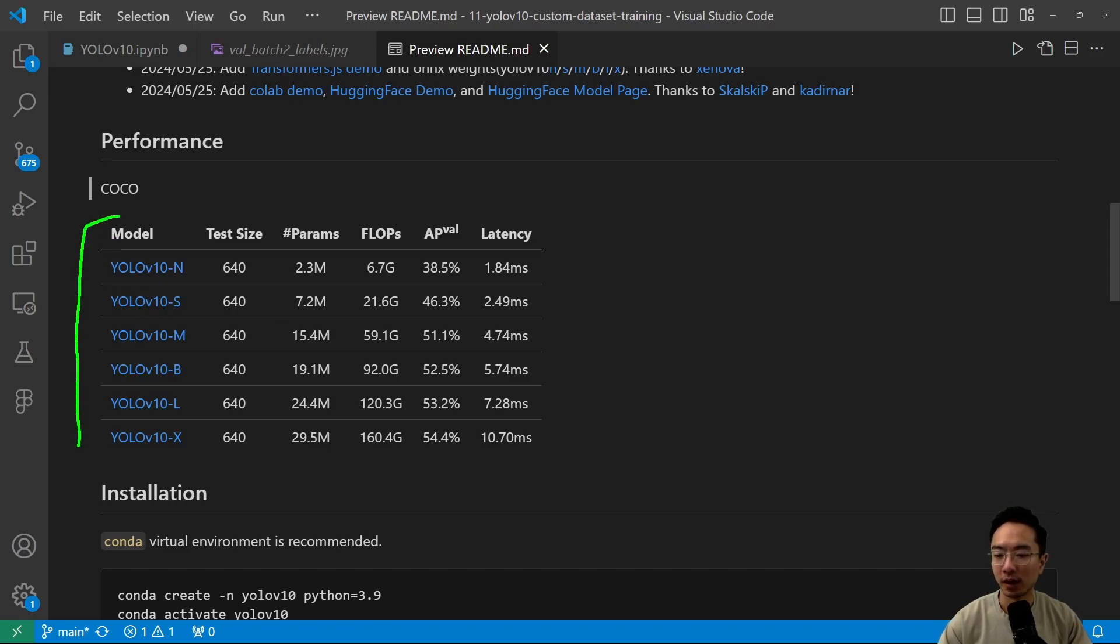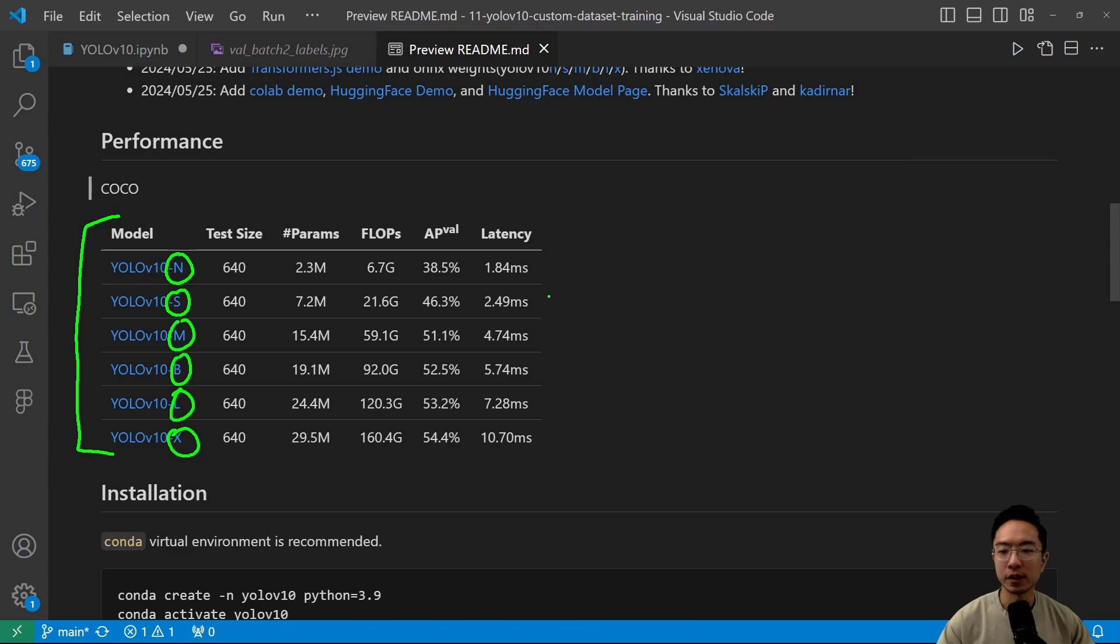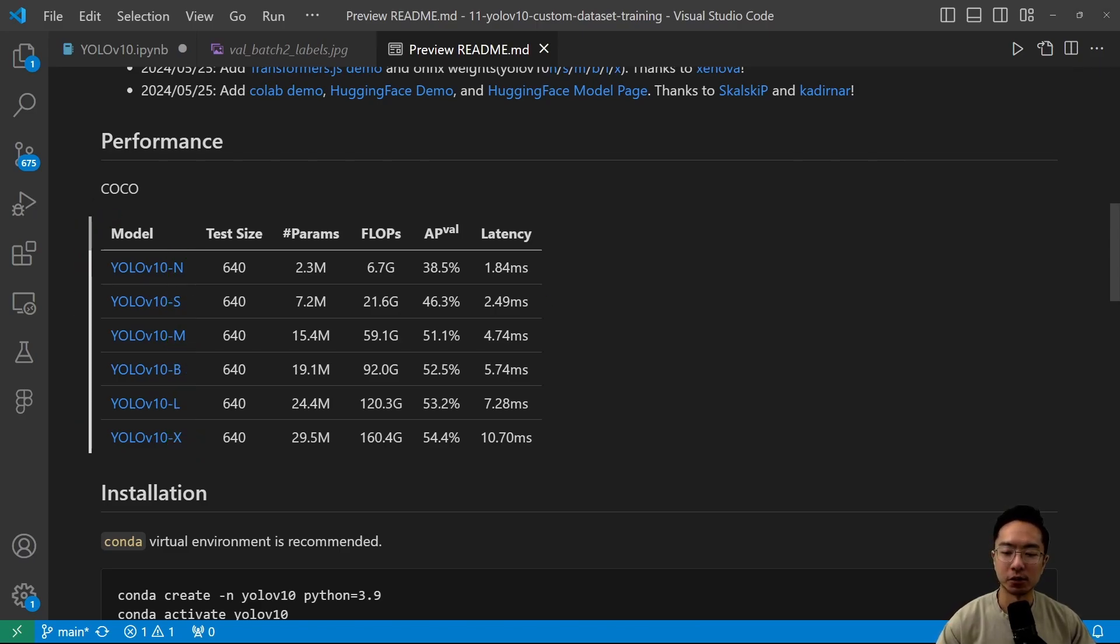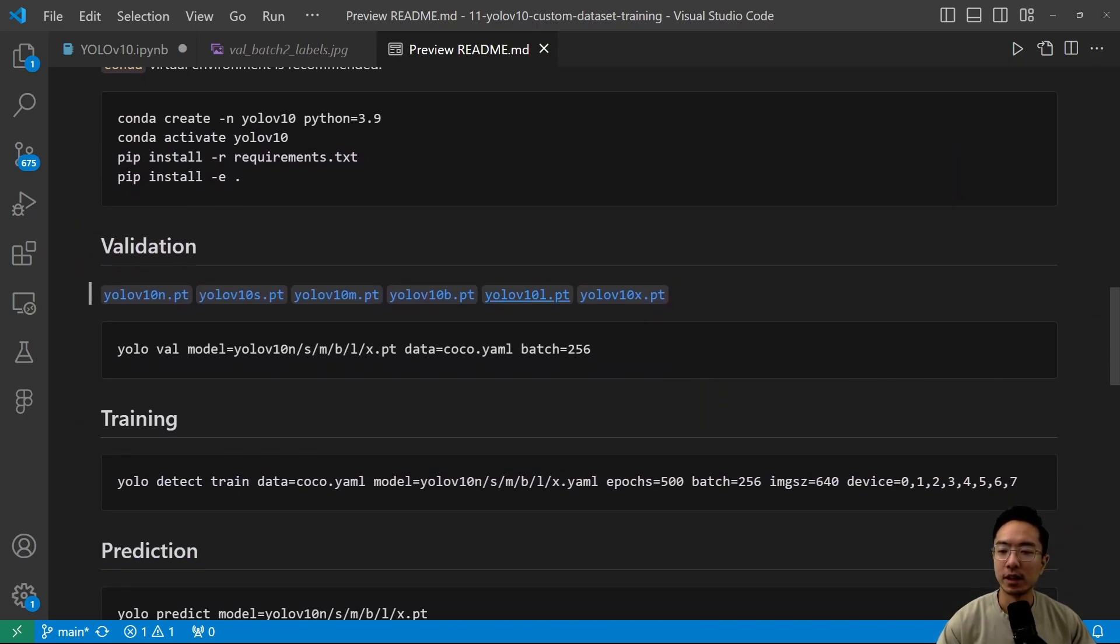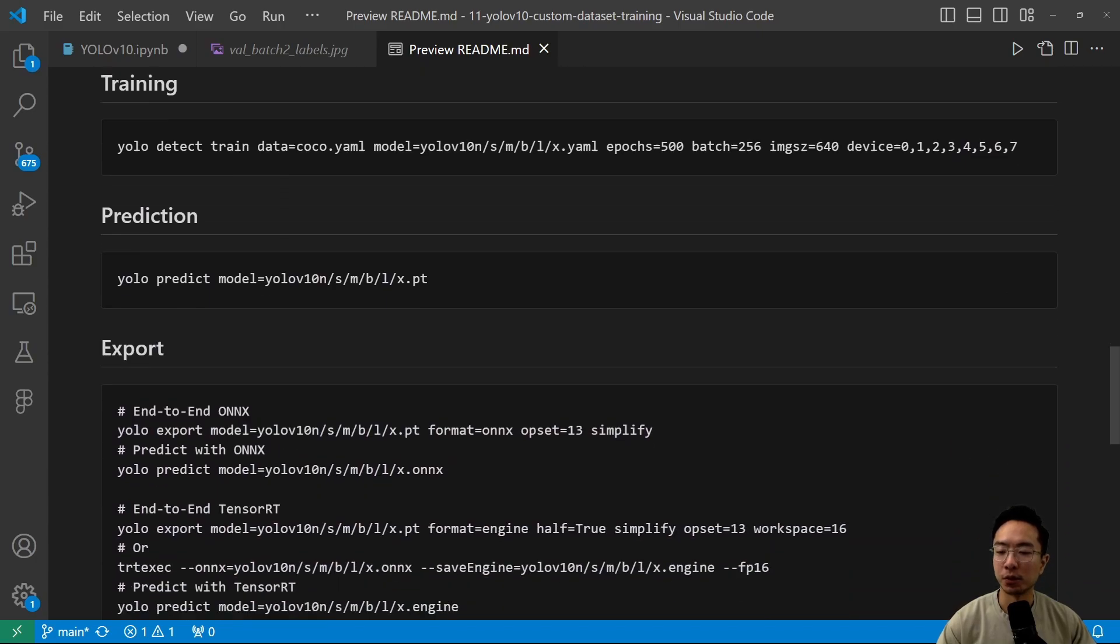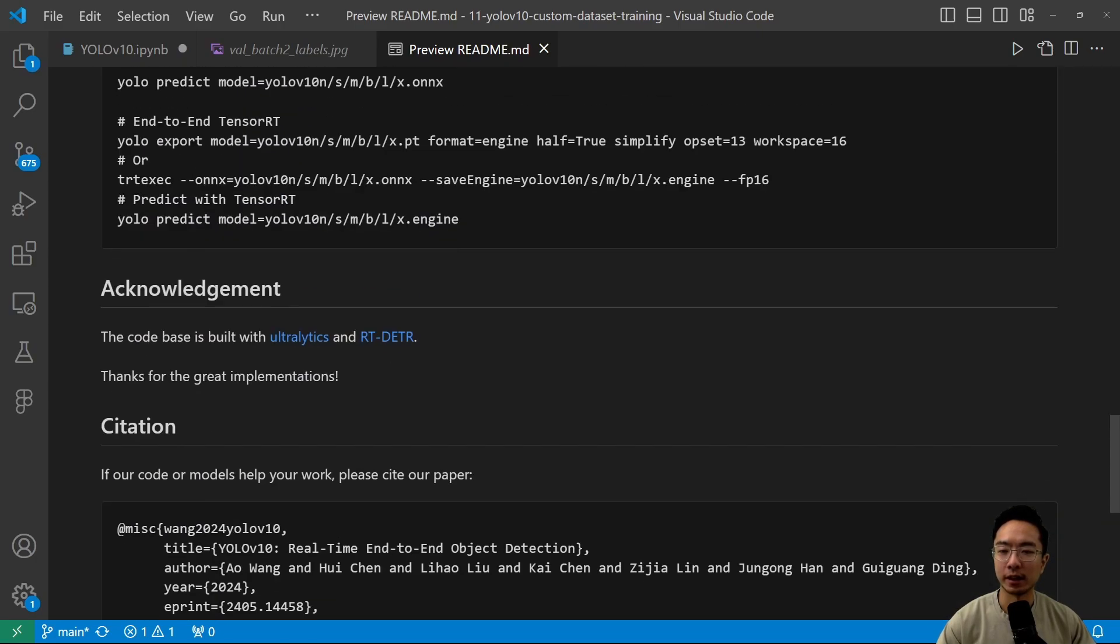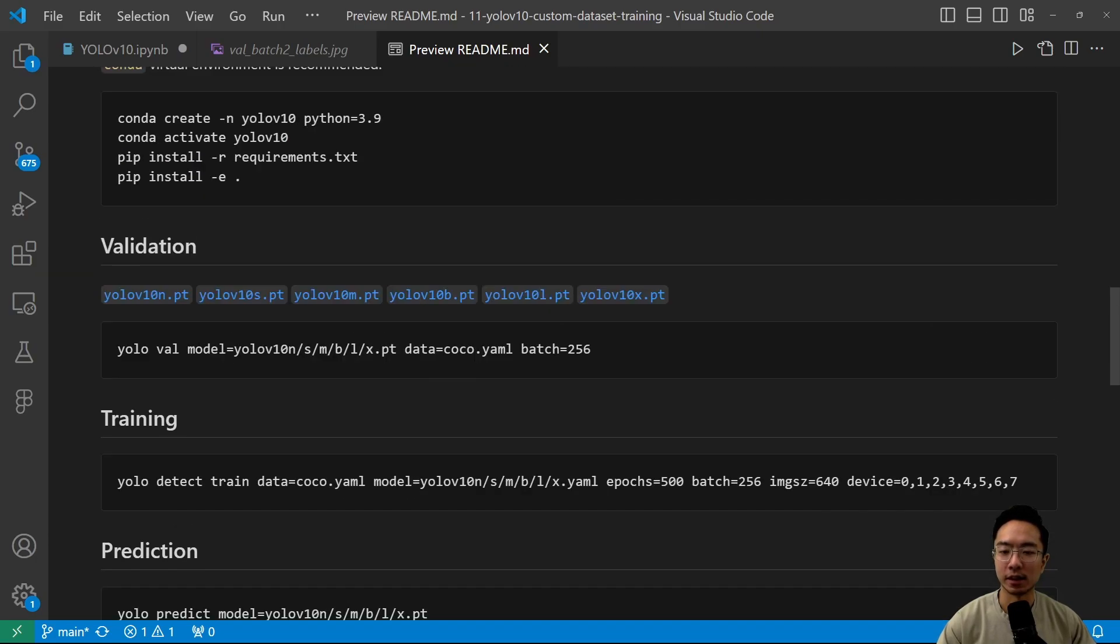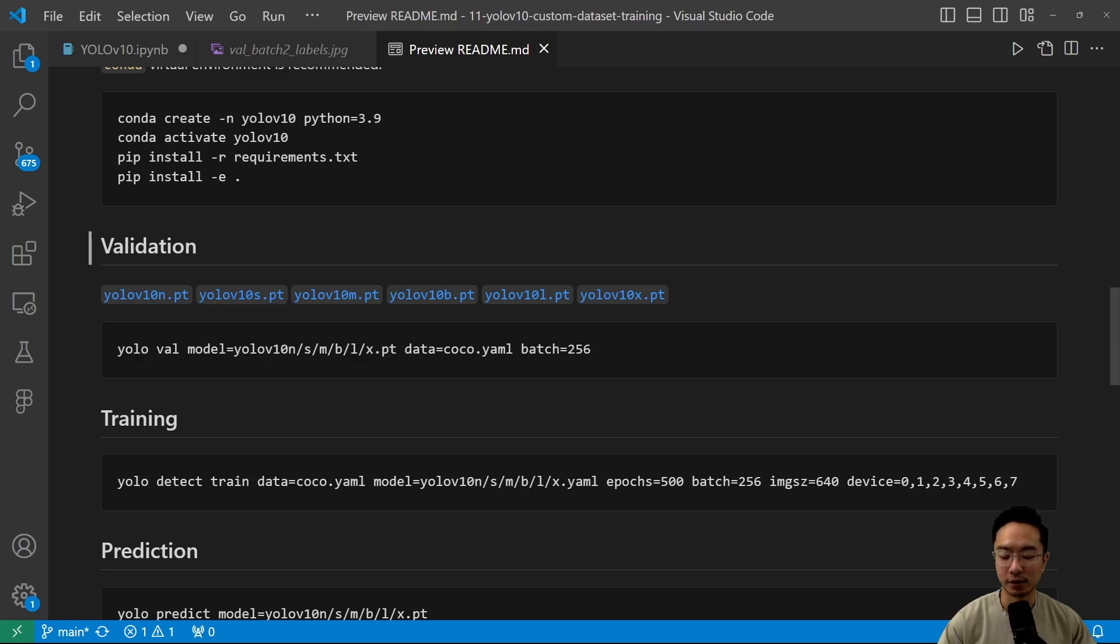So we have the N, S, M, B, L, and X. So you can go ahead and play around with the different types. And for us, we're going to be looking at the small one. You could choose whichever you want. They have some steps here which we'll go over later on. And you could see that we have all these different weights here which we could go ahead and extract from. We could get the link here to download the weights later on.